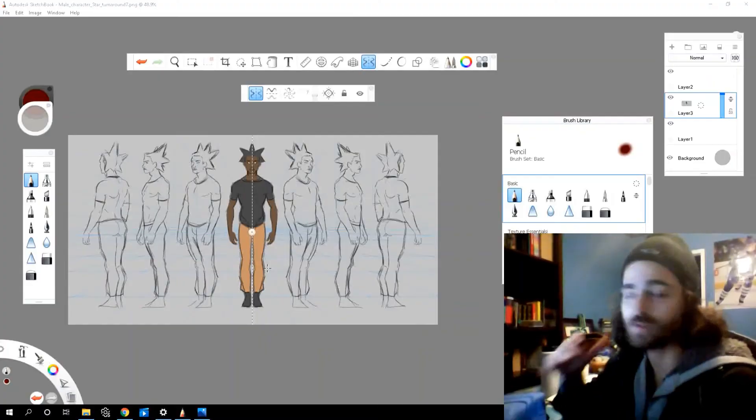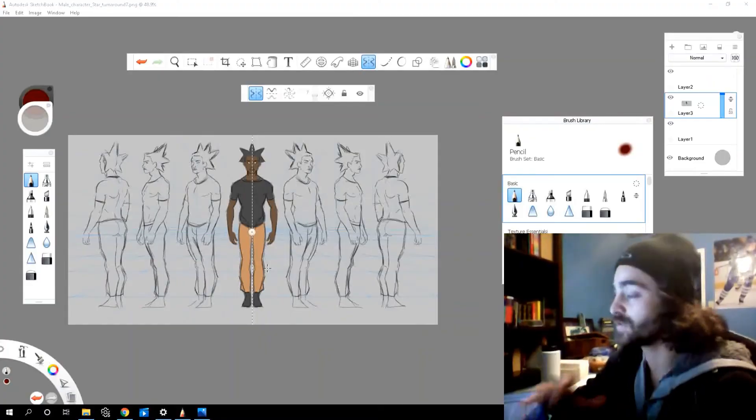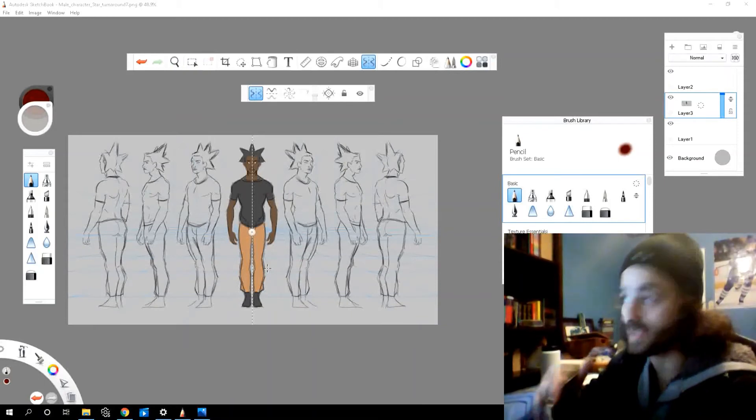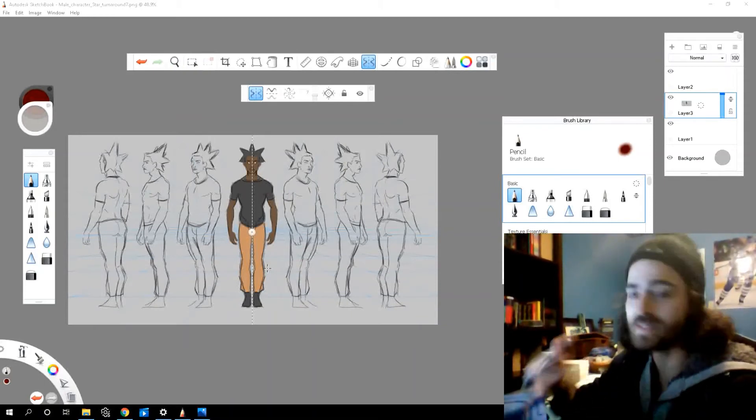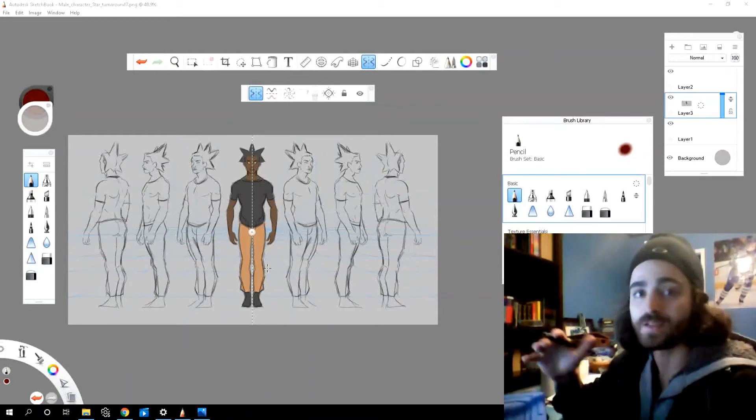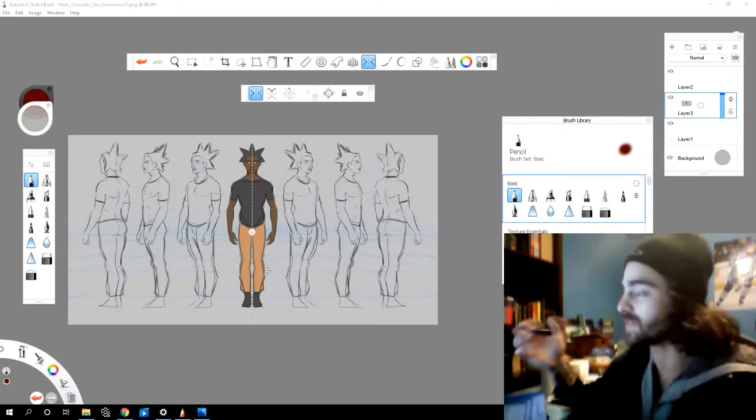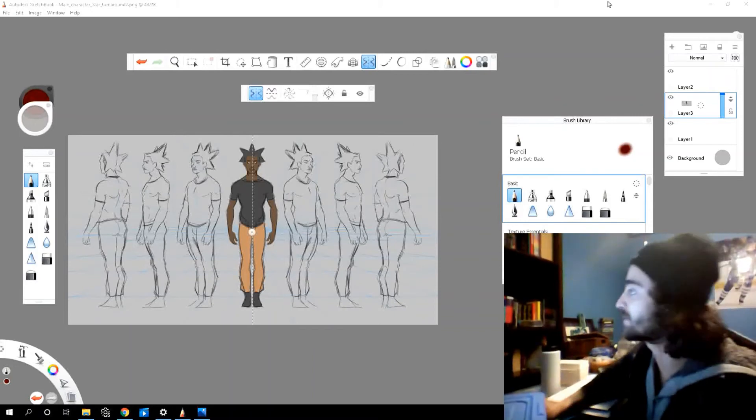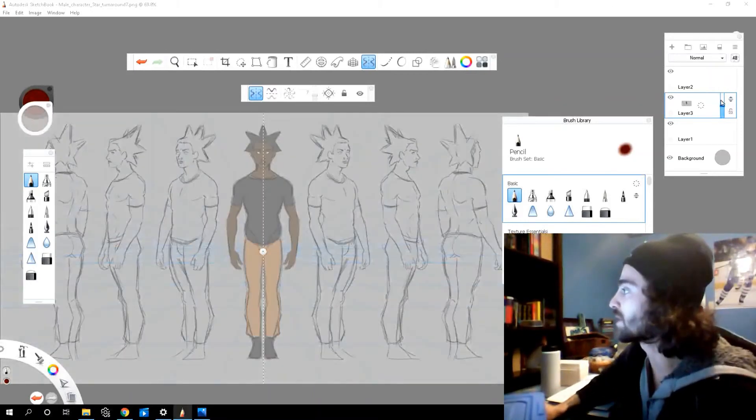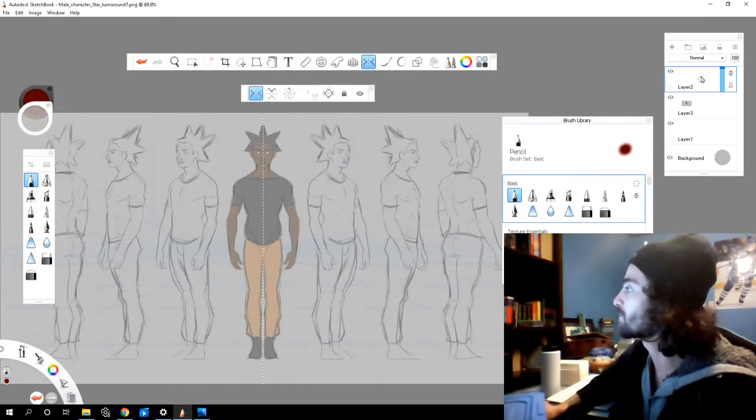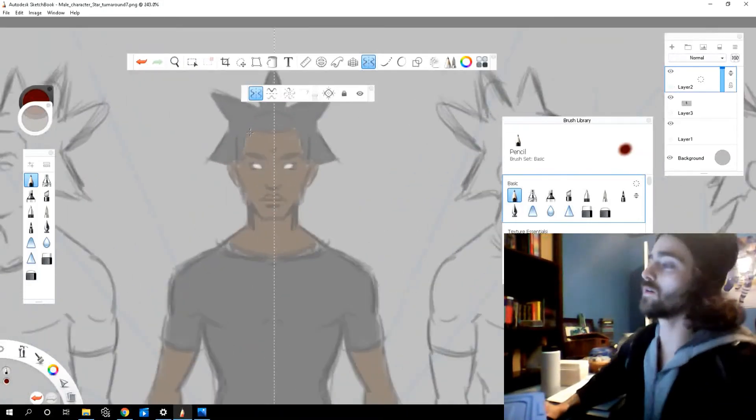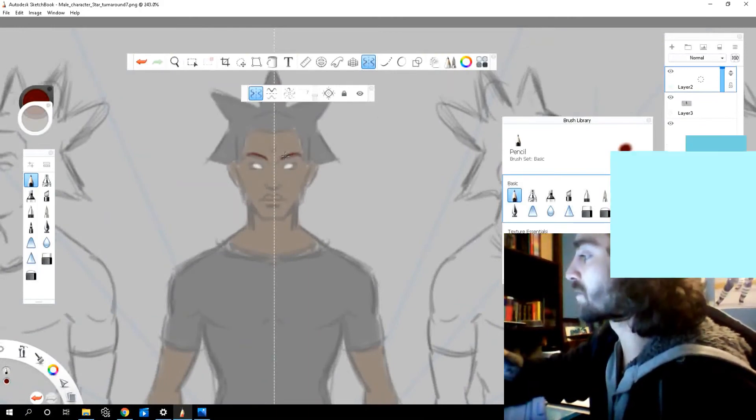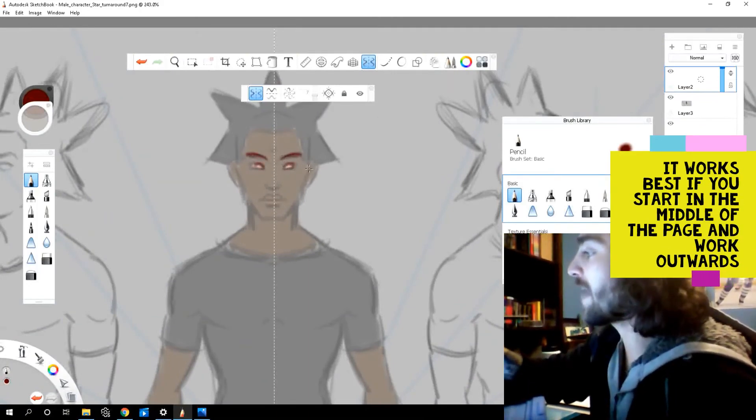So here's the character turnaround I had to do for a client. For this project I needed to do like 10 different character turnarounds and all the characters were pretty detailed. So I needed to find a way to speed up my process to get things done. So this is where symmetry came in handy. Let me knock down this opacity to show you what I did. So I press my symmetry tool, my vertical symmetry tool. You can lock it.